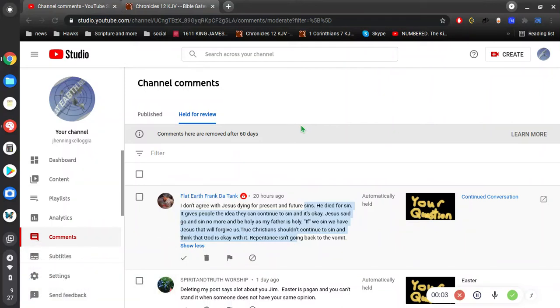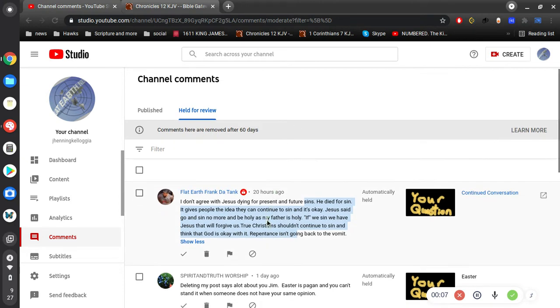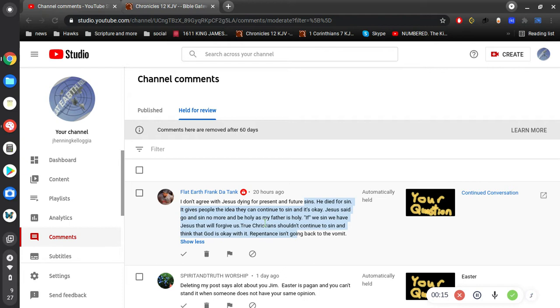Okay, all right. Frank says I don't agree with Jesus dying for present and future sins. He died for sin. It gives people the idea they can continue to sin and it's okay. Jesus said go and sin no more and be holy as my father is holy.